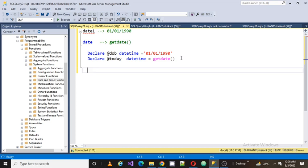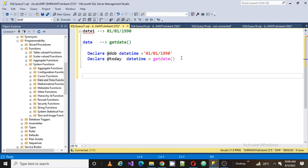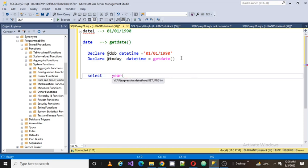Now my requirement is I want to find out the difference of these two dates as age. Basically, I want to find what would be the age of that person. So how would I do that? For getting the year, we already talked about the year function. First I need to pass the first value to the year function.